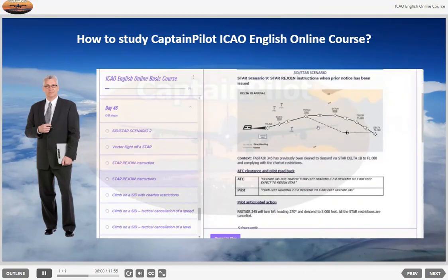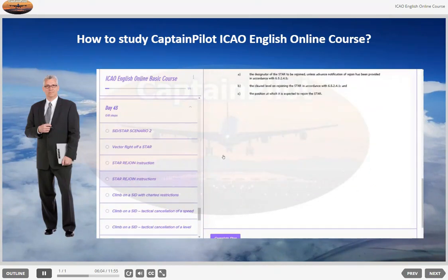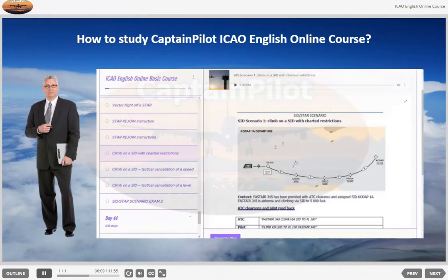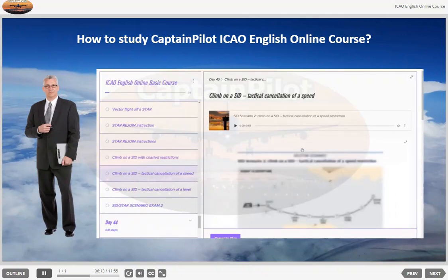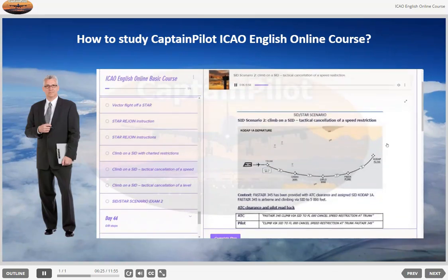Through all SID and STAR scenarios, you will become familiar with the standard phraseology examples used by airline pilots and air traffic controllers. What the speech patterns used mean is explained in detail in the pilot anticipated action section. SID Scenario 2: Climb on a SID, tactical cancellation of a speed restriction.